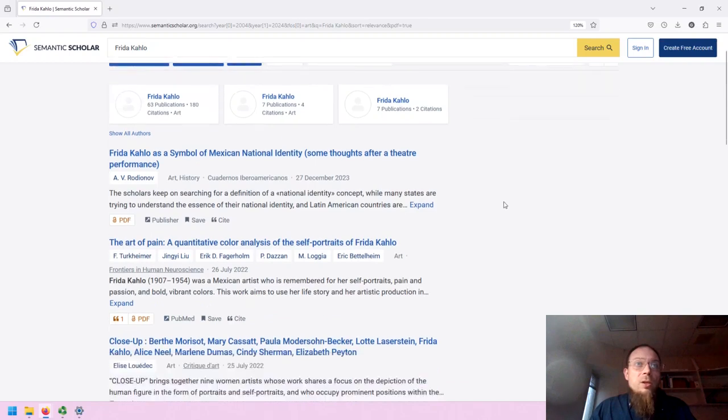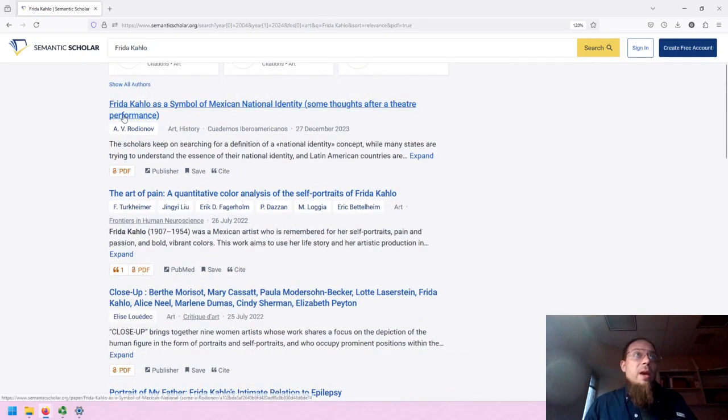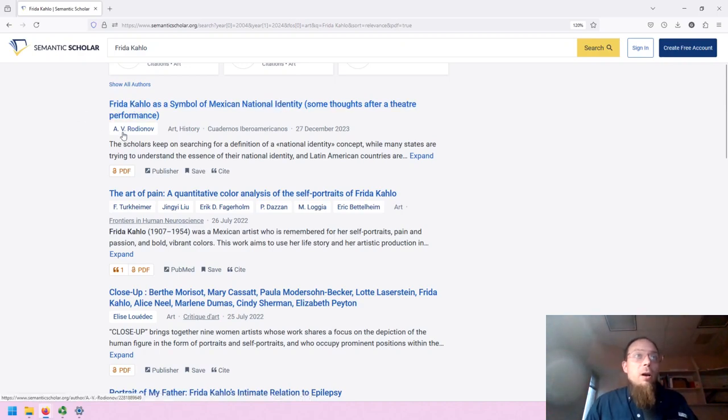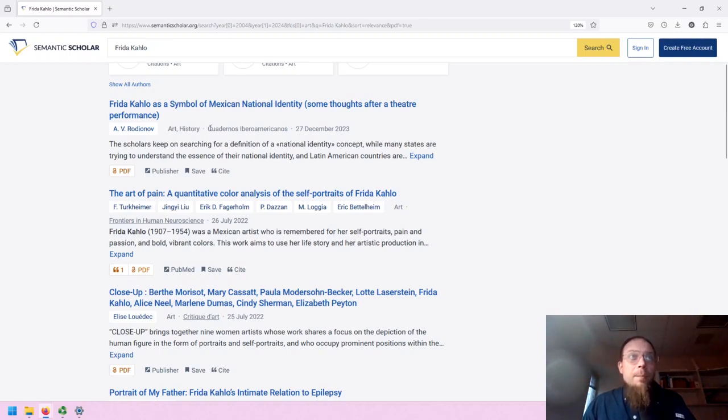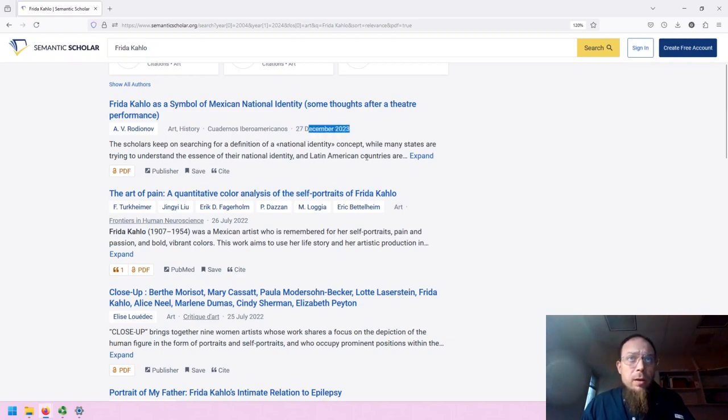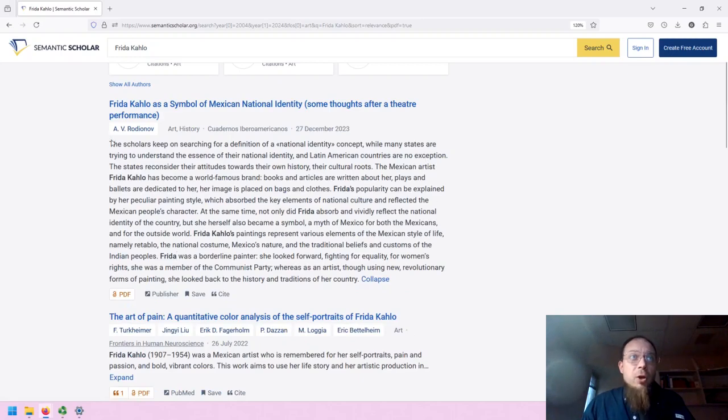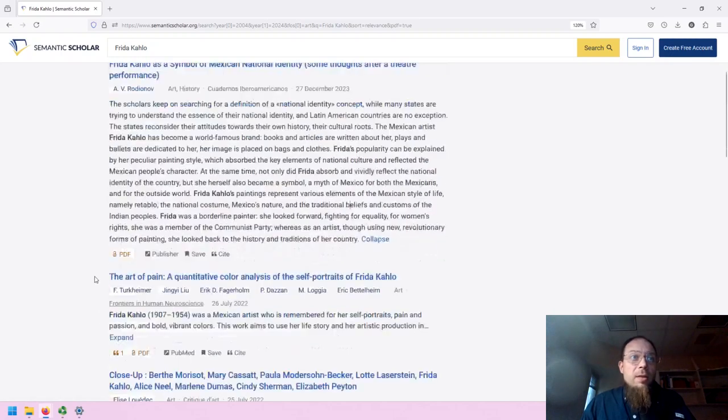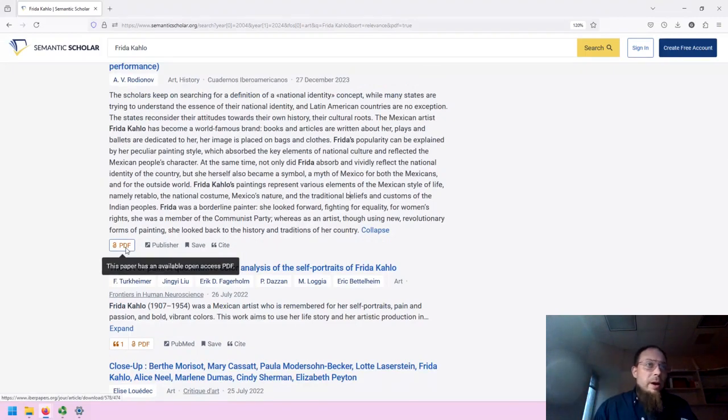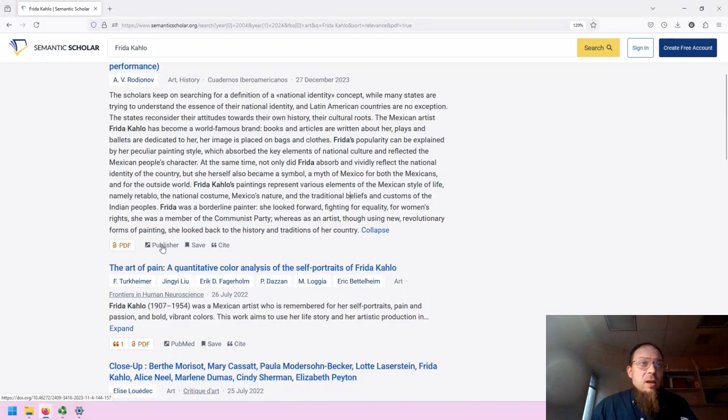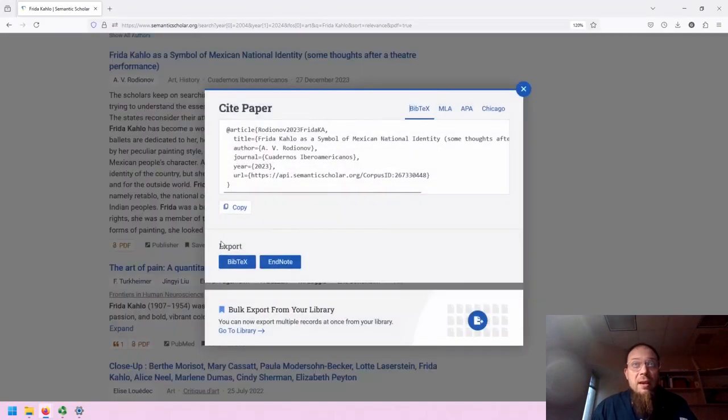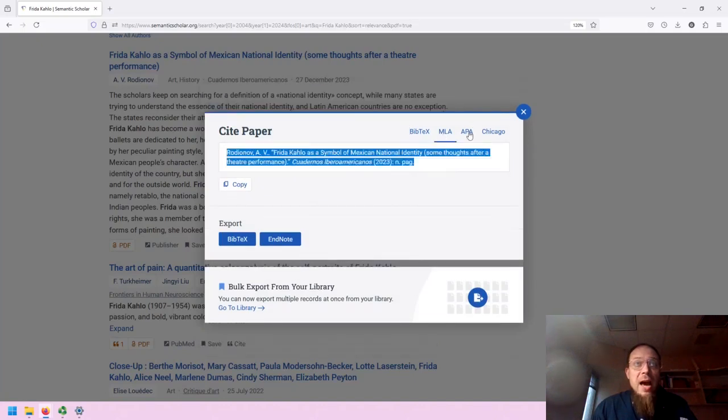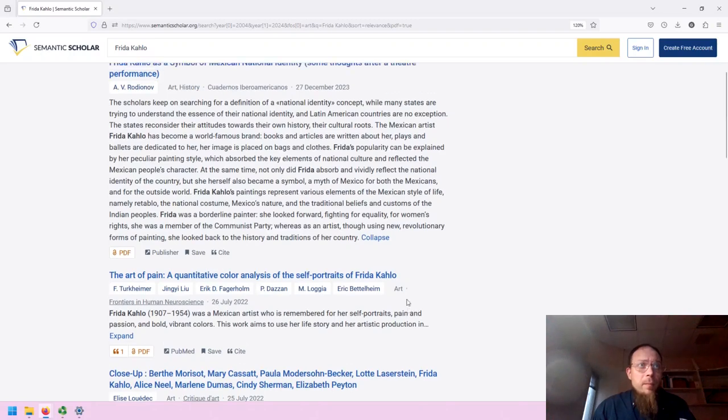Now, the results are, again, similar to a search engine or a database. We have the title of the work. We have the author or authors, the categories that Semantic Scholar has identified. We have the publication information, the date of publication, and then an abstract. Underneath, we can go to the PDF and it says whether it's available one way or another. In this case, the PDF is open access. We can get to the publisher website. We can save this if we're logged in. We can also cite this in a variety of styles. It's just like using a research database. A lot of the tools are the same.